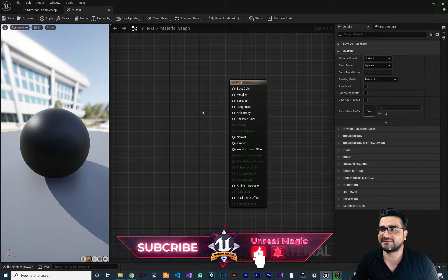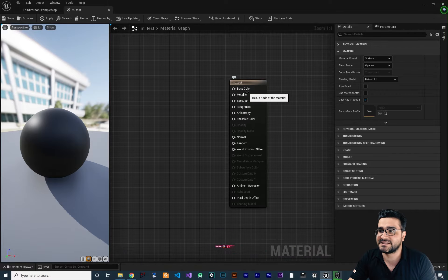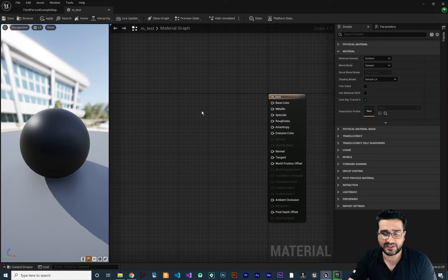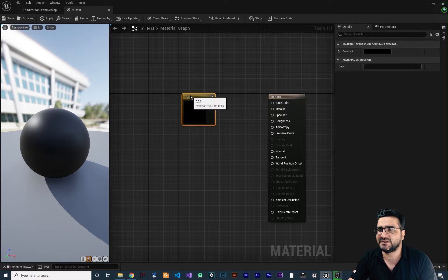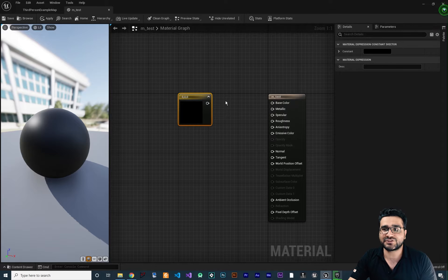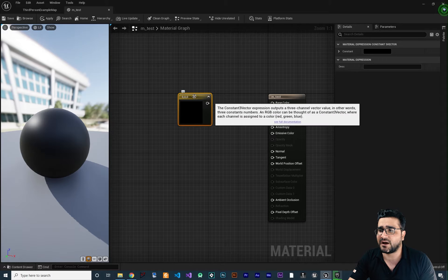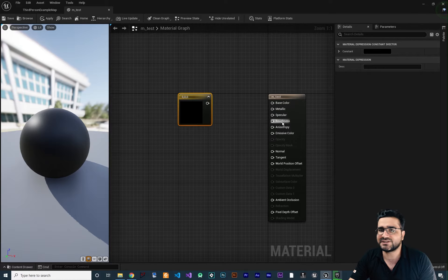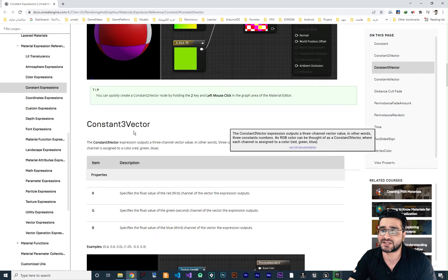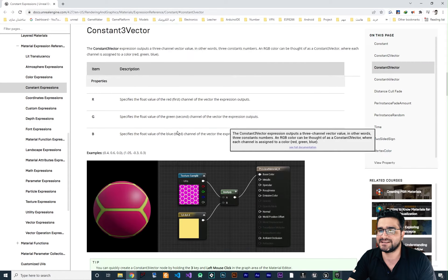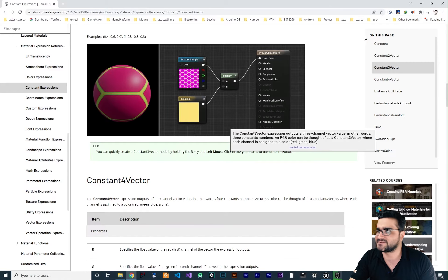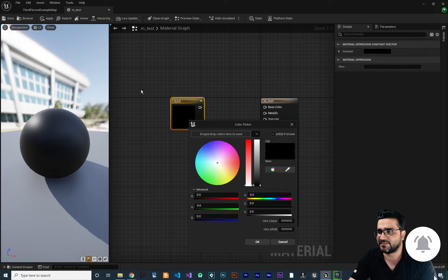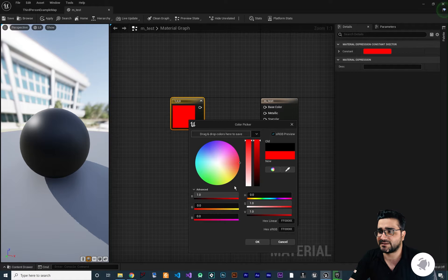You remember from last video we did talk about base color — we used texture sample, we used constant, we used a 3D vector constant to draw something on this base color. If you hold 3 and left click, it will create a 3D vector constant. And when you hover over it, hold Ctrl and Alt and it will show you documentation of that node. If you click 'see full documentation,' it will show the full documentation of this constant 3D vector, and it will give you an example as well.